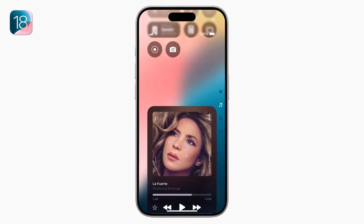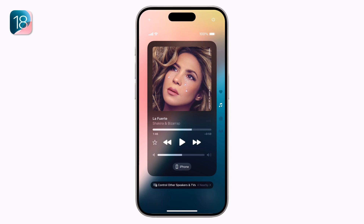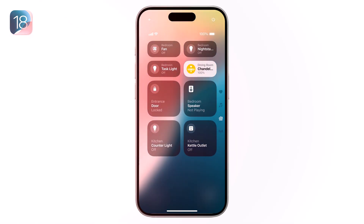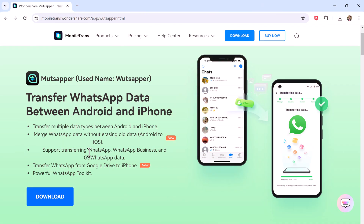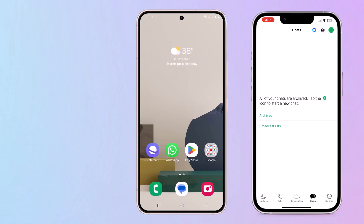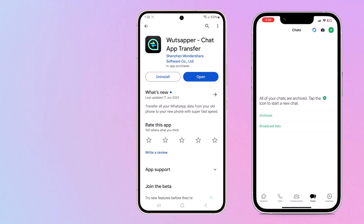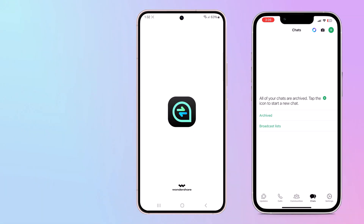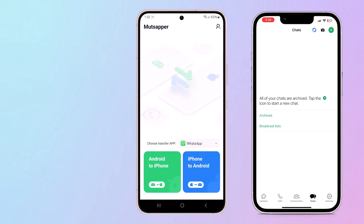But for those who are currently using an Android device and hope to switch to iOS after the new iPhone is released, you can consider using WhatsAppper. It's an app that lets you transfer WhatsApp data from one phone to another without a PC. Download and install WhatsAppper on your Android phone, open the app and choose the option to transfer WhatsApp data from Android to iPhone or from iPhone to Android.